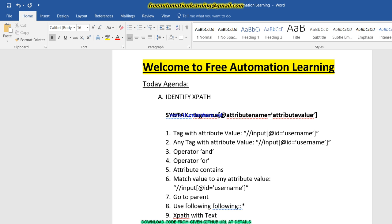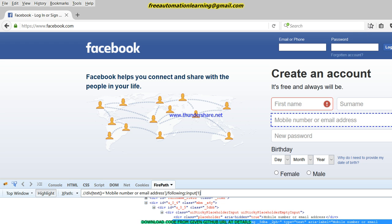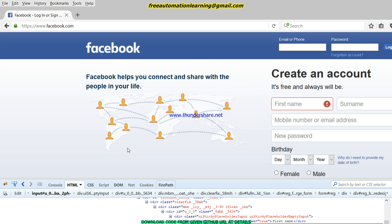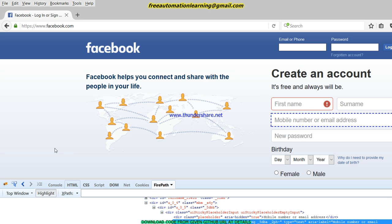Now I am going to show you practically. I have opened the Facebook application. As I mentioned, you need to download Firepath, or you can identify elements using Selenium IDE. I will show you both: how to identify using Firepath and how to identify using Selenium IDE.